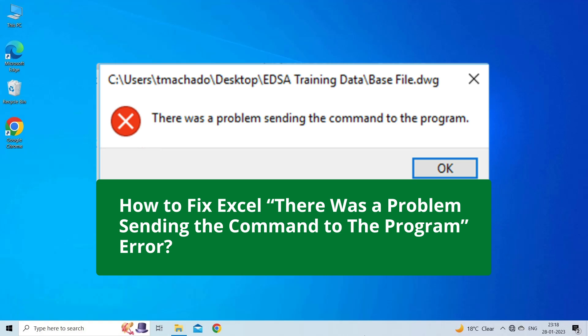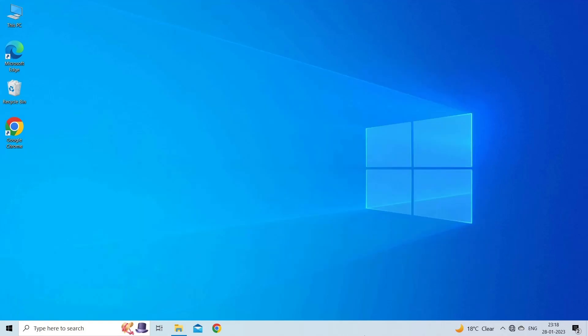But before heading towards the solutions, make sure to like and subscribe to our YouTube channel. Now, let's move on to fix Excel there was a problem sending the command to the program error with 6 best solutions.